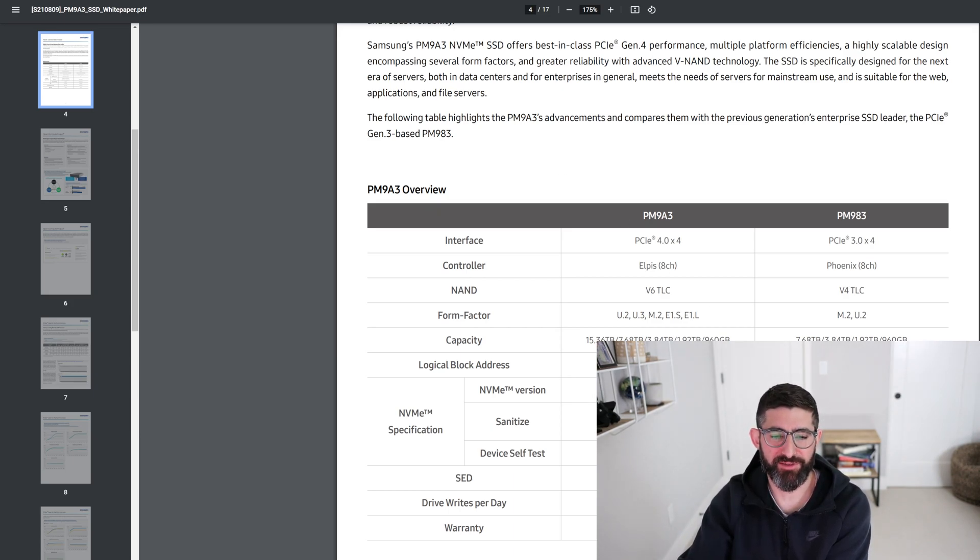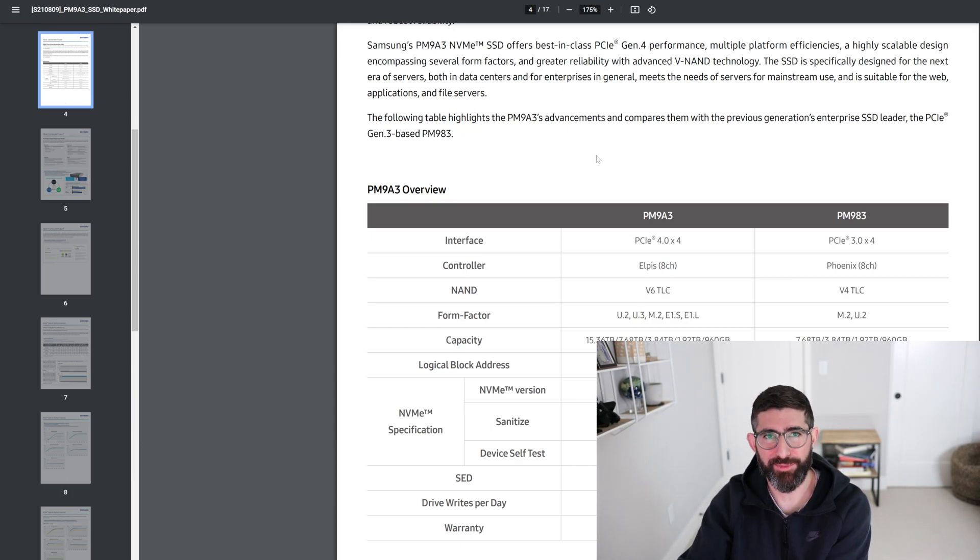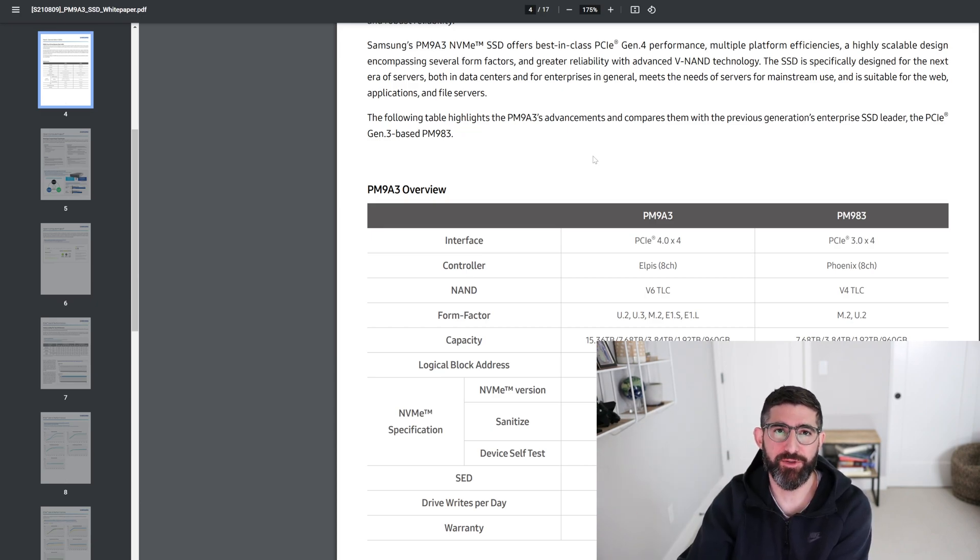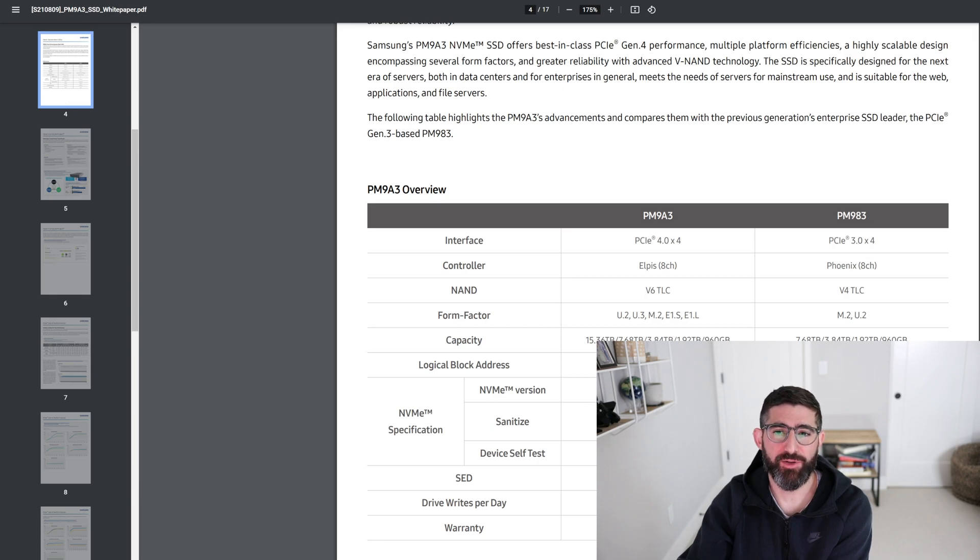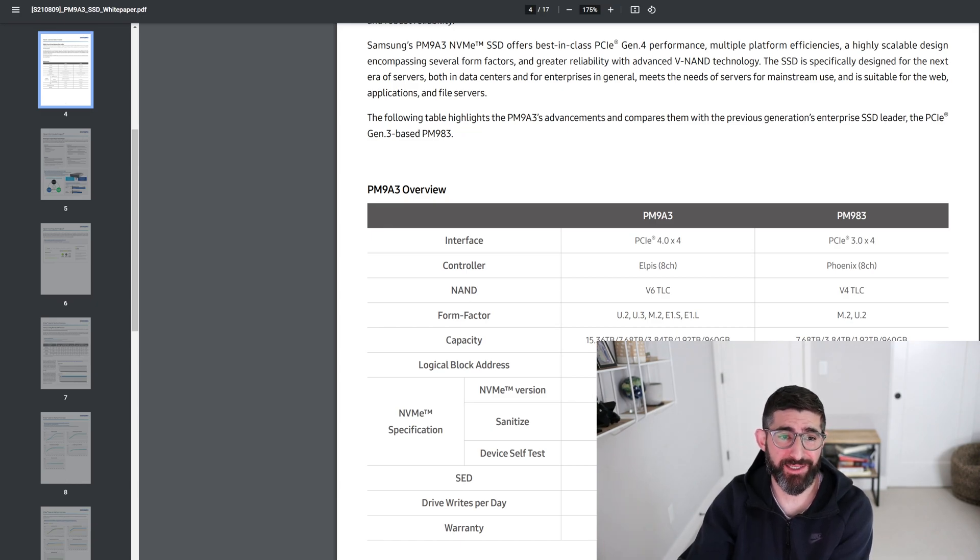So that's a little bit more expensive, but again, that has the same controller as the 980 Pro, but better endurance, power loss protection, and then it doesn't have the SLC cache, so it's much, much better for plotting. So if you are plotting and you need an M.2, I would highly recommend you still get a data center M.2, 110 millimeter. They're much, much better than these consumer drives. And they're about the same price.